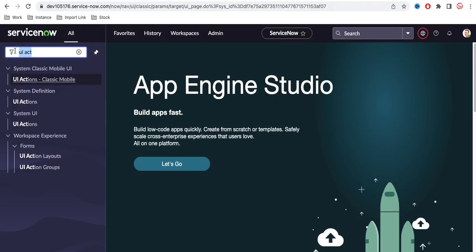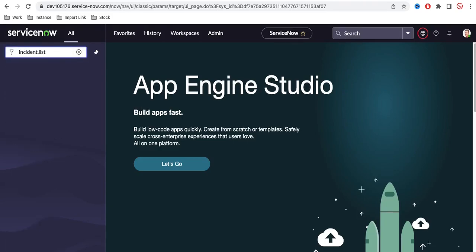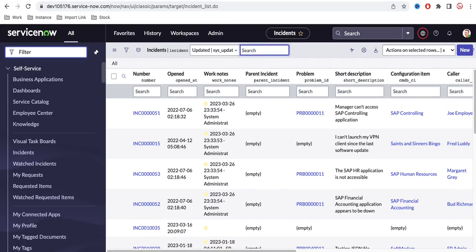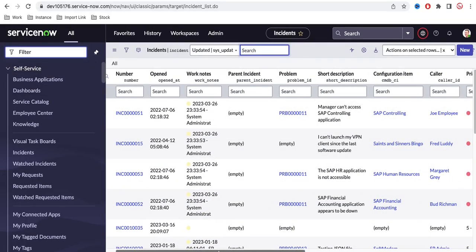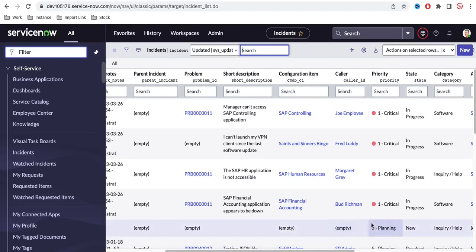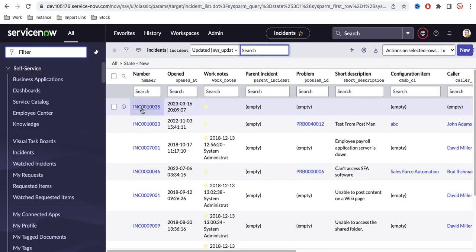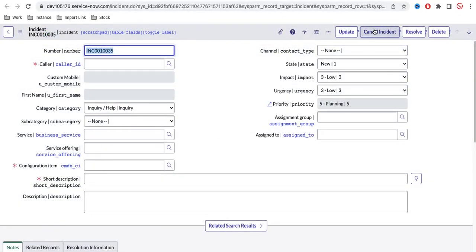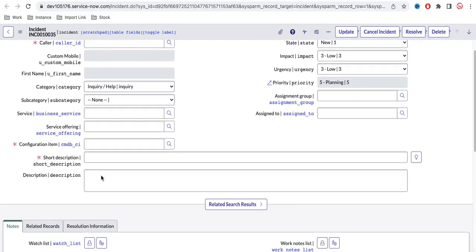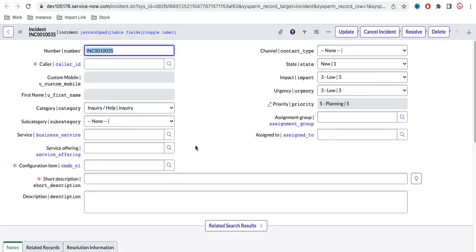If I open any incident where the state is 'New' and open one of those incidents, you can see the 'Cancel Incident' button — which is the UI action I created — is visible. If we click that, all mandatory fields have to be filled. Clicking it will cause this incident to be completely resolved using the UI action.